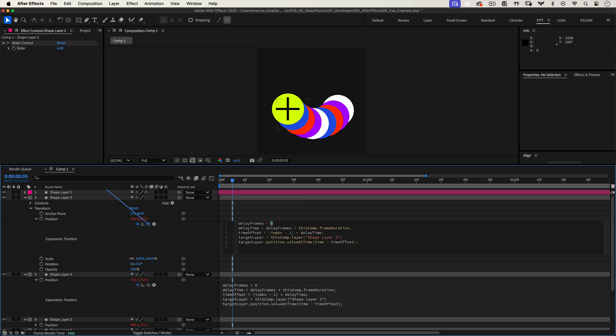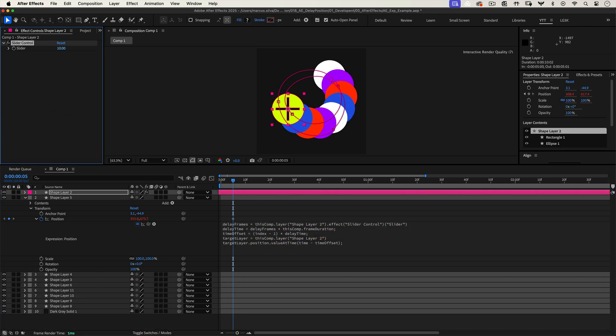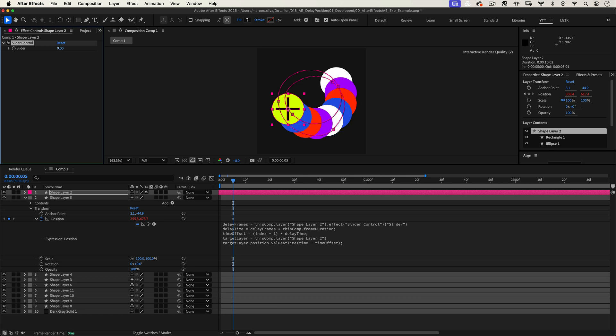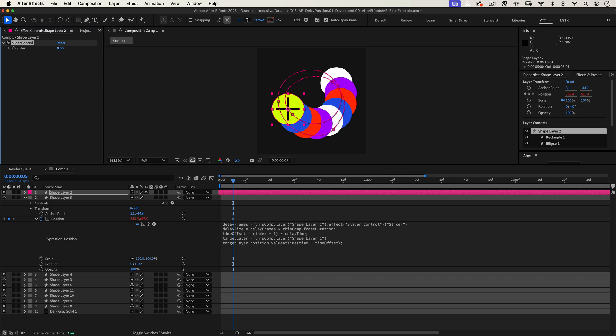If you want even more control, link the delay frames variable to a slider. This way, when you adjust the slider, it automatically updates the delay for all layers using this expression, all in one go.